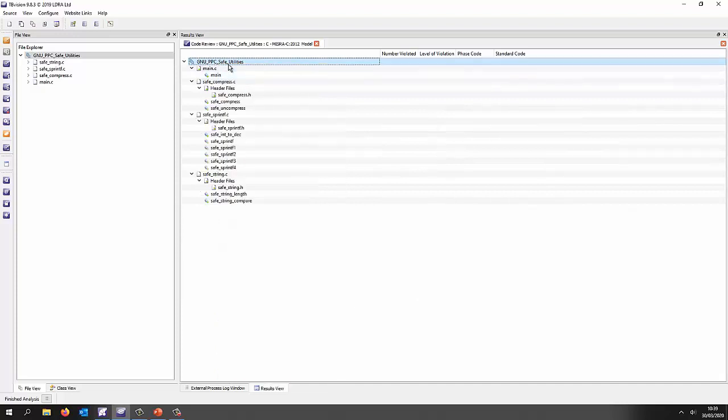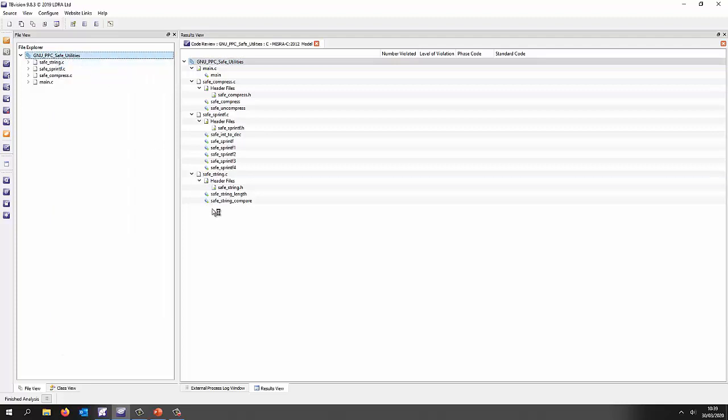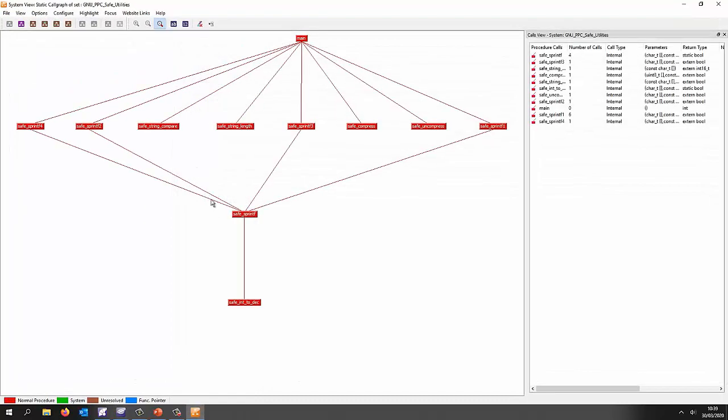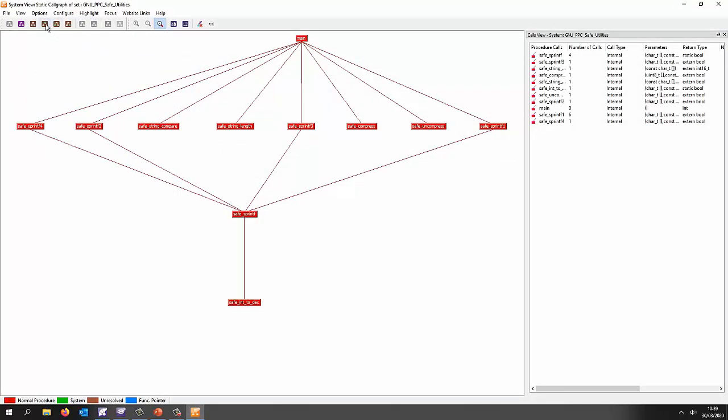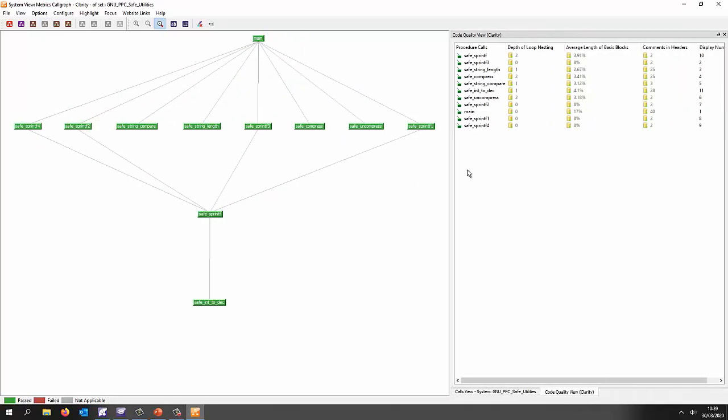But is it good quality? Well, let's take a look. Let's go and open a system core graph and a system core graph is going to allow us to understand how all these functions are interconnected and we can put this into various different modes. I can put it into a clarity mode where I'm able to see things like depth of loop nesting, how many comments do I have associated with each function and you can see everything here is green, everything is good.